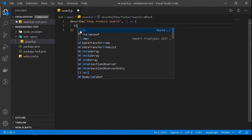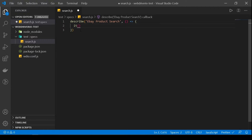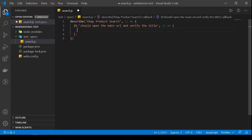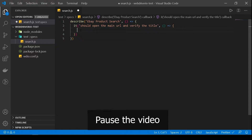Let's write our test. The first thing we need to do is create our it block, and in the it block, let's name our test. For the first test, we'll probably open up the URL — the main URL which is ebay.com — and then verify the title. So it should open the main URL and verify the title. So we did this last time. If you'd like to try this out on your own, pause the video, try it out and then come back.